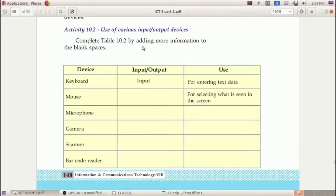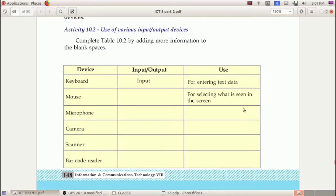Now let's learn more about input and output devices by doing our next activity: use of various input and output devices. A table is given in our textbook on page number 148, with many input and output devices. We have to write whether each device is input or output, and we have to write the use of each device.